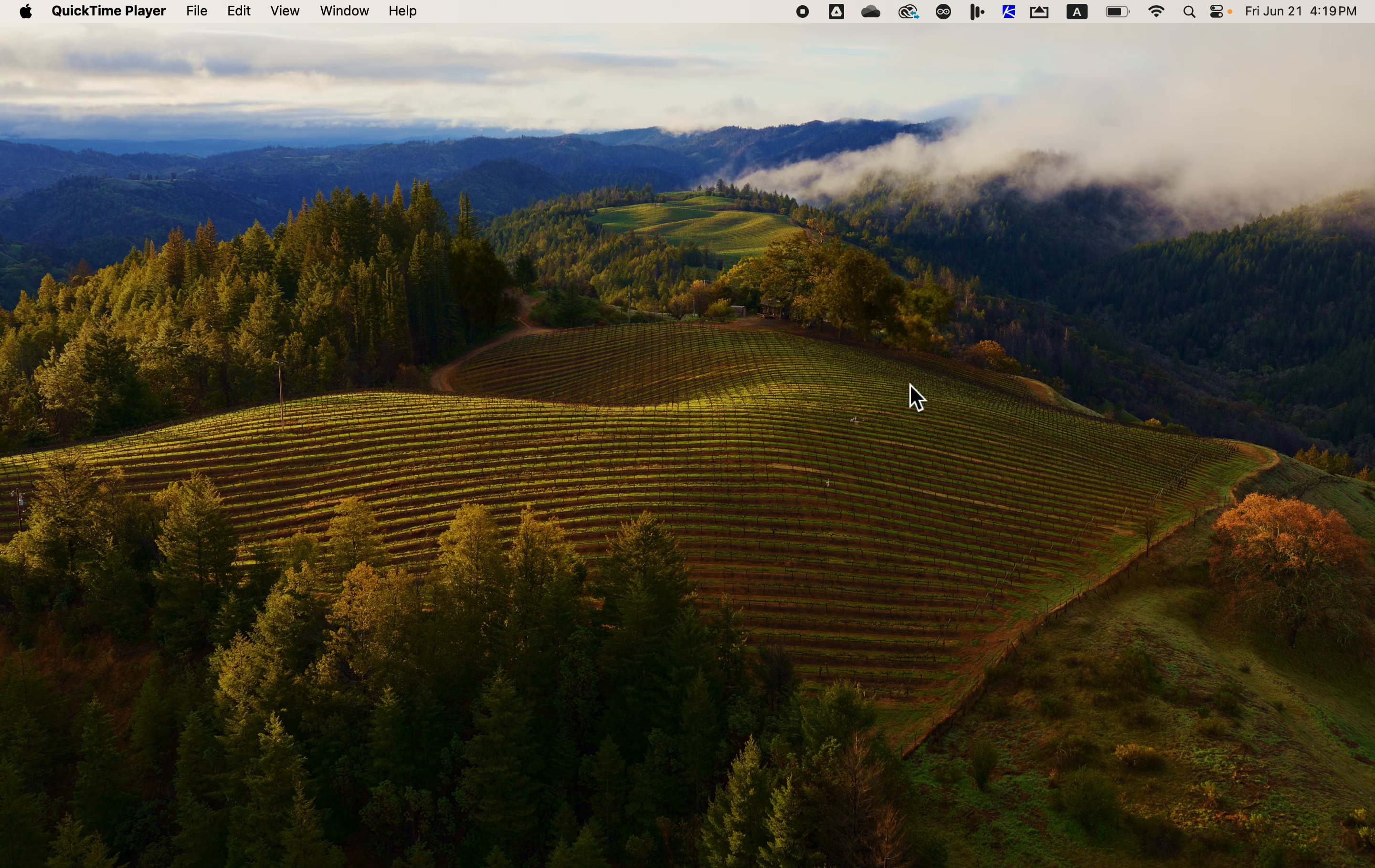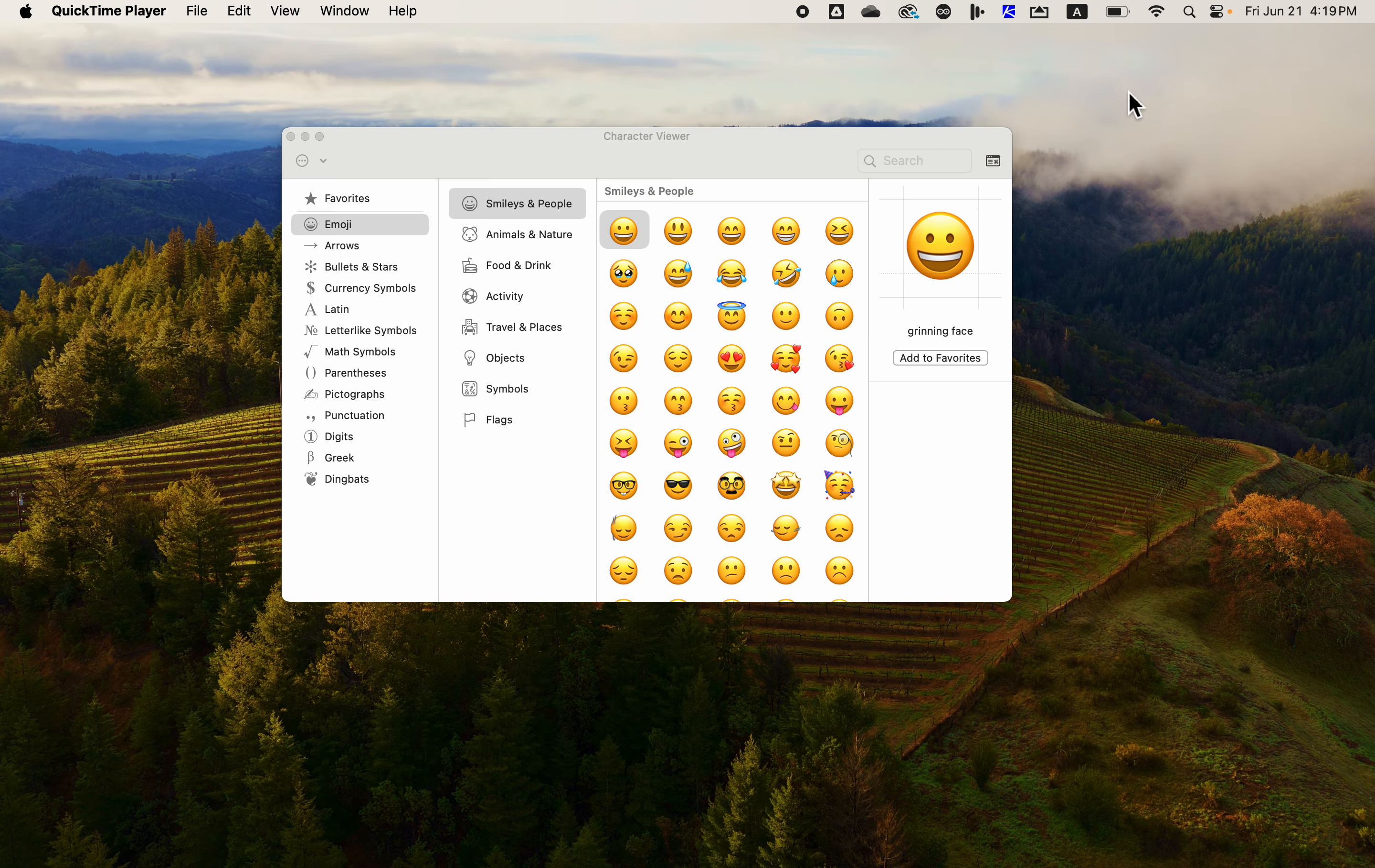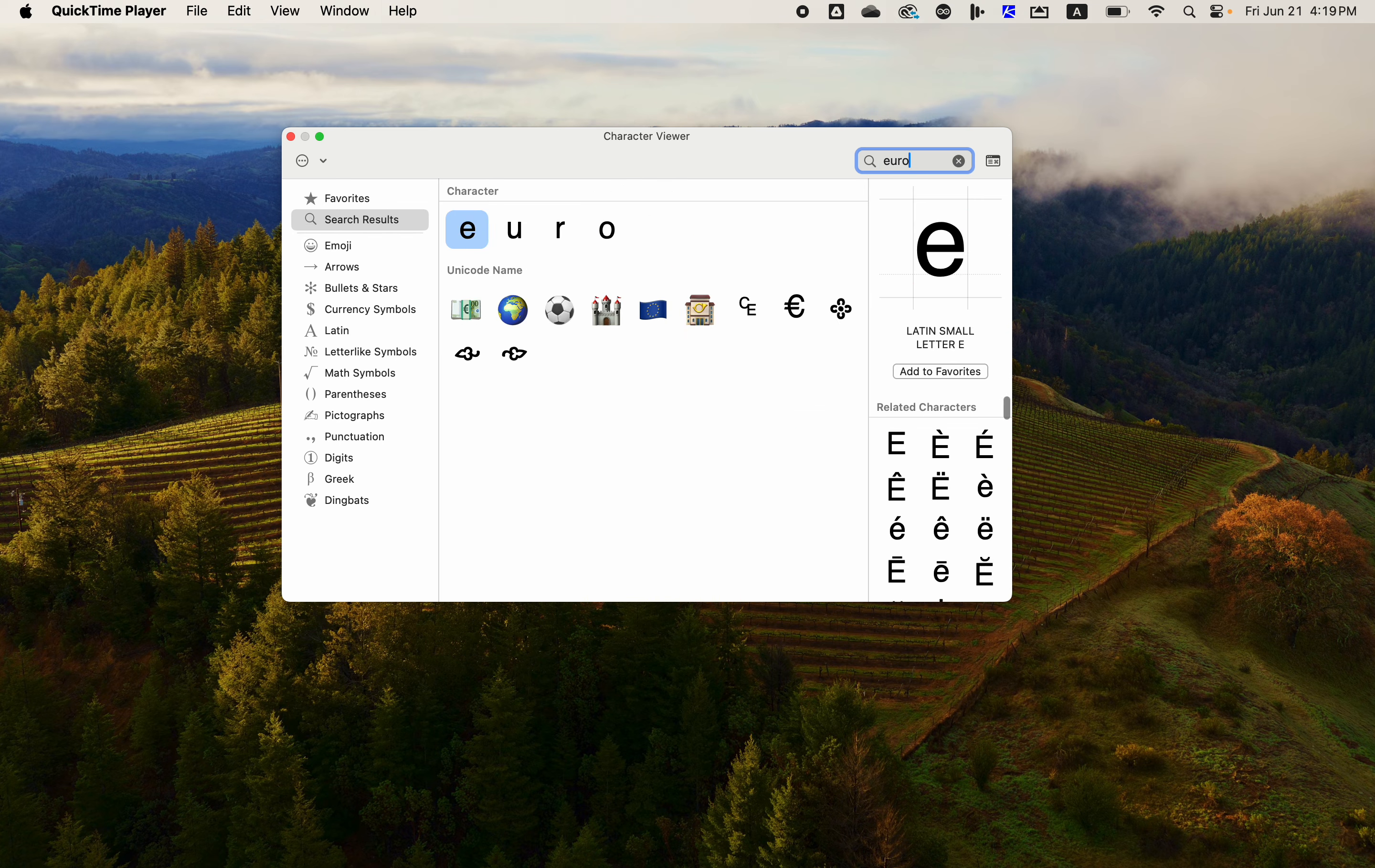I'll show you how to find Unicode values on a Mac. You can look up any character by using the Emoji and Symbols Viewer and you can type in a character to look at.